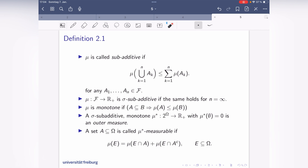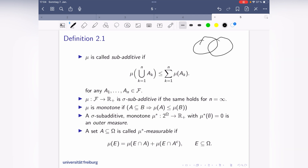We also have sub-additivity: here I do not have a disjoint union, just any union, but mu of the union is less than or equal to the sum. For example, if a_1 and a_2 have a non-empty intersection, the volume of the union is in general less than or equal to the sum of the volumes of the two sets. Similarly, if n is infinity, I call this sigma sub-additive.